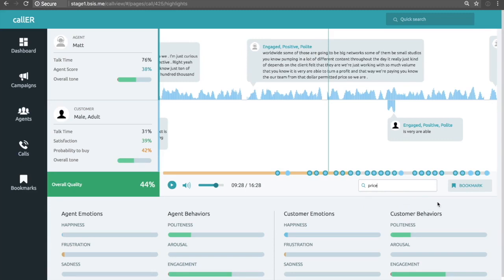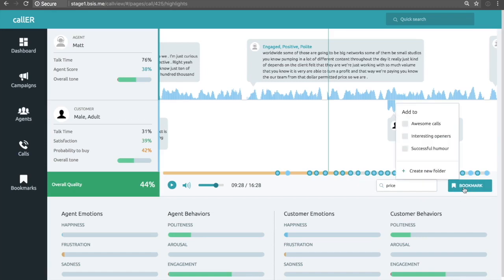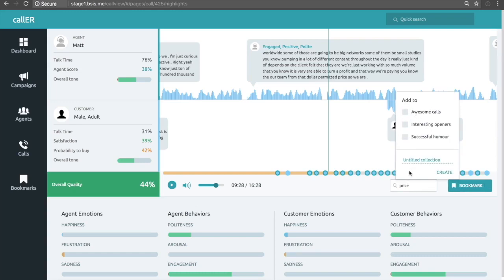So then if this is a call that we want to save as perhaps a great example that we'd like to train our team with, we have this bookmark button. By clicking on this, it gives me options to add to an existing category, or I can create a new one. And then those would wind up here under the bookmark section.